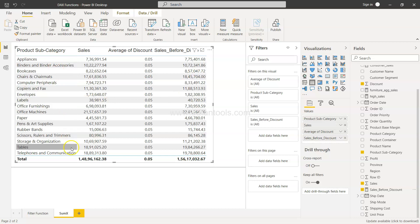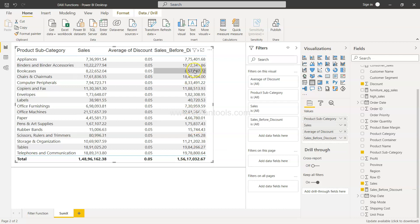So now if you see 775401.68, that's the value I showed you in the calculator what we were getting. So now for each category we have the sales before the discount. That means when you will apply the discount of 5% on this what you will get is this one. And we just did the reverse engineering using the SUMX function.